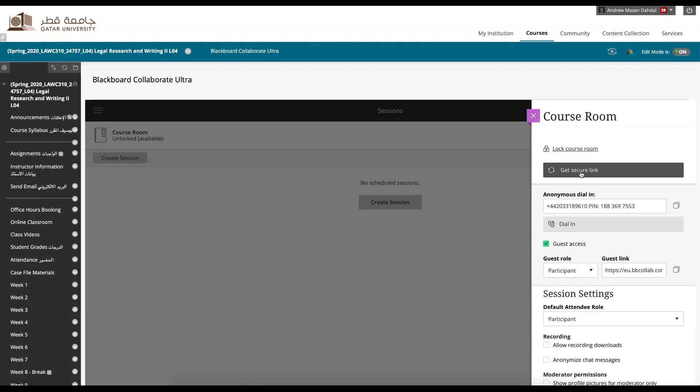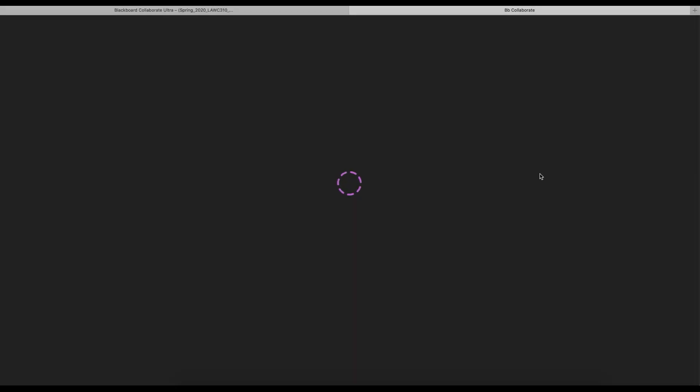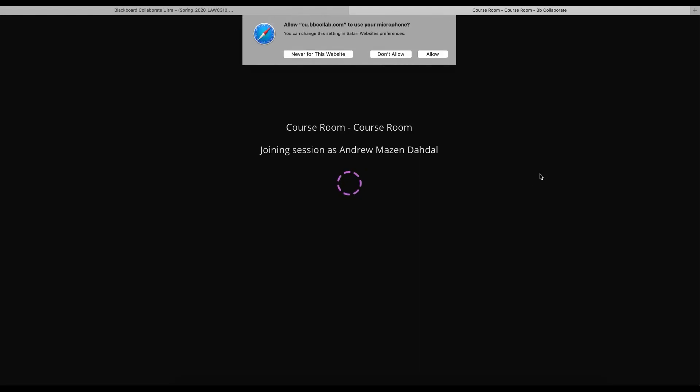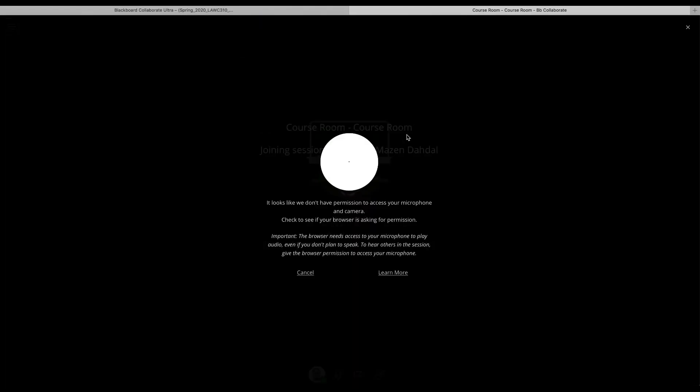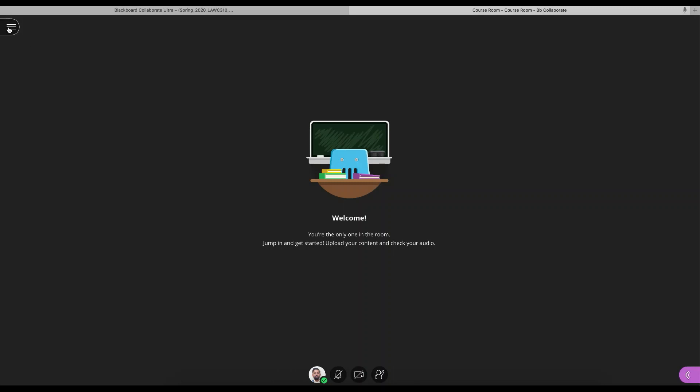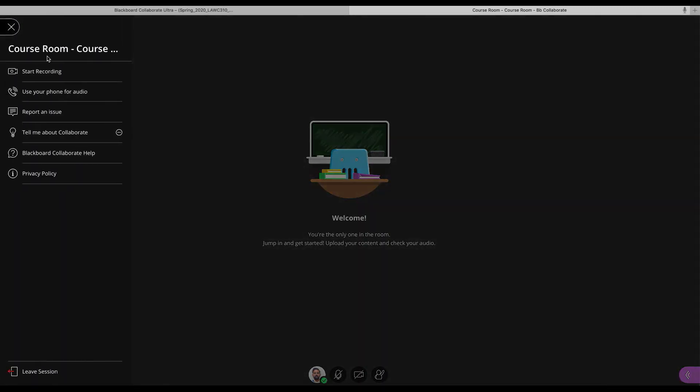So let's get into this course room and have a look at what it looks like. Once the course room is active, it does not record by default. So you have to remember to record at the beginning of the session. So start recording.